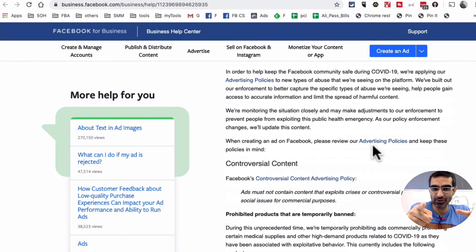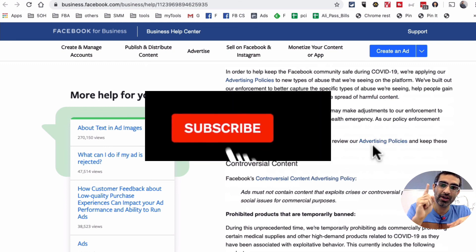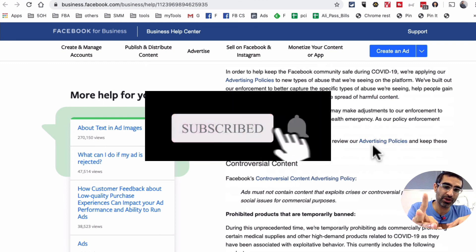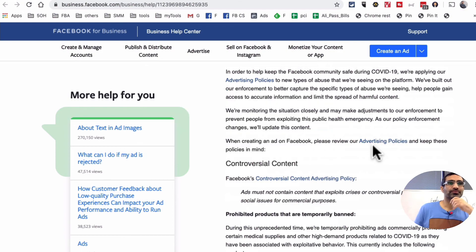If you have any questions on Facebook ads, leave those questions in the comments below. And before you go, subscribe, hit the bell icon, and also like this video. I'm going to see you in the next one. Bye for now.